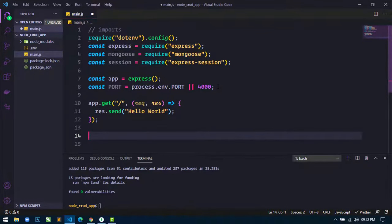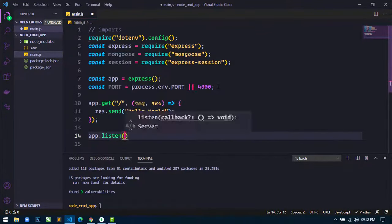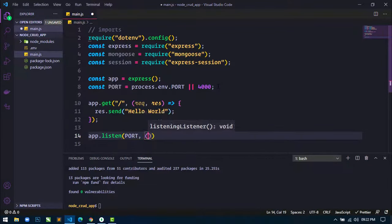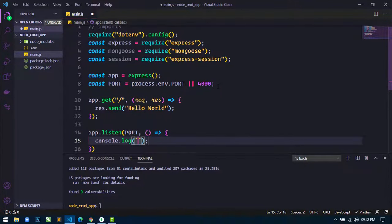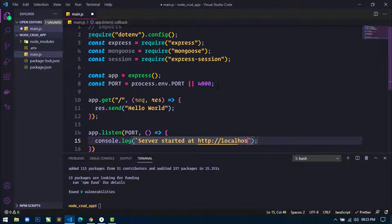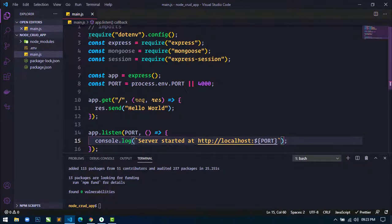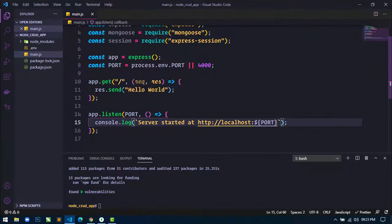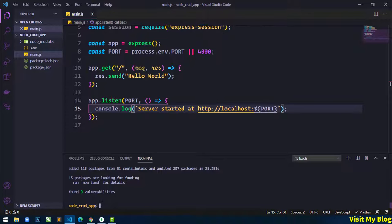Next, I will use app.listen passing the port and a callback function. Inside the callback, I will use console.log to display the message: 'Server started at http://localhost:' followed by the port. To test if this is working, run the script with npm start and hit enter.